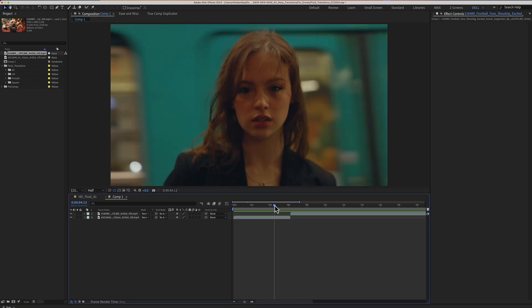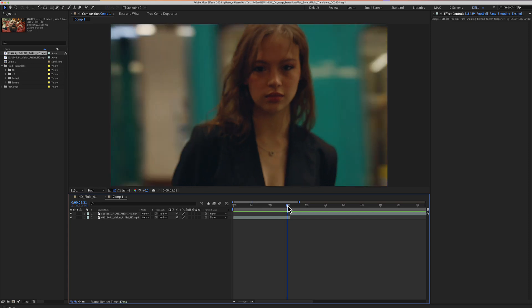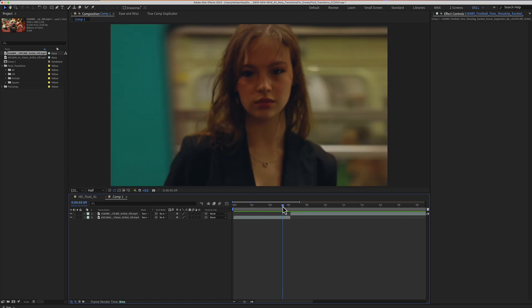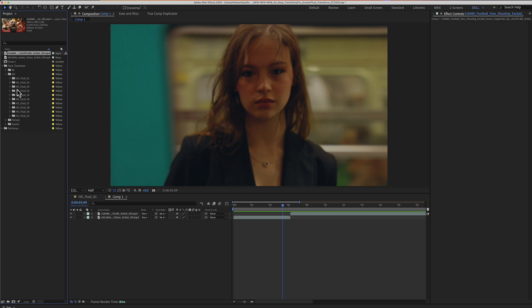Let's place a transition between these two clips. Let's go to the HD department, jump to the HD folder and double click for example number 4.